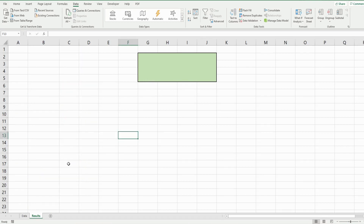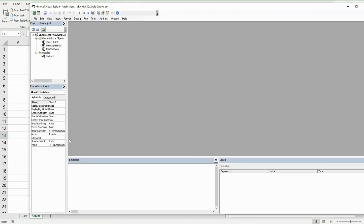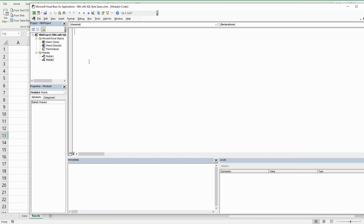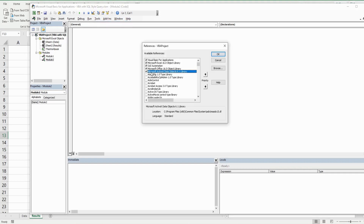The first thing we want to do is press the keyboard shortcut Alt+F11 to go into the VBA editor window. Anywhere in the project window, right-click, go to Insert, then Module. Before we begin writing code, go to Tools > References and make sure that the Microsoft ActiveX Data Objects 6.1 library is selected.